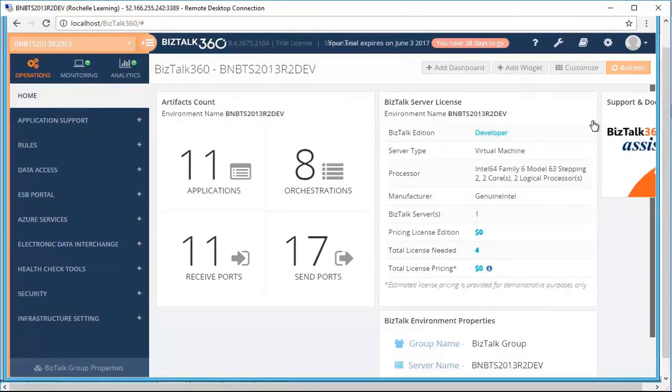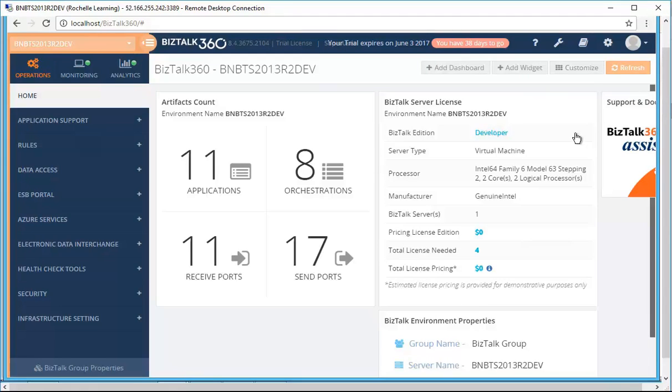So once you have added this widget, then you can see the estimated licensing price for the BizTalk servers based on the architecture of your system. It will automatically pull certain information from the environment and the calculation will occur.